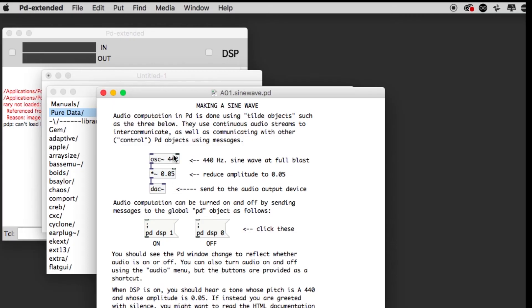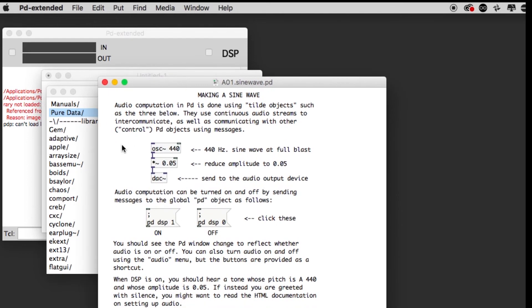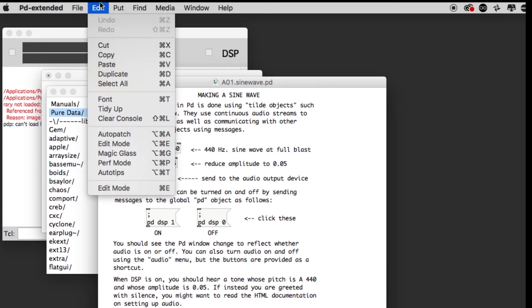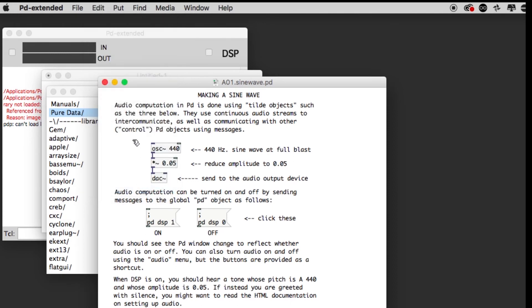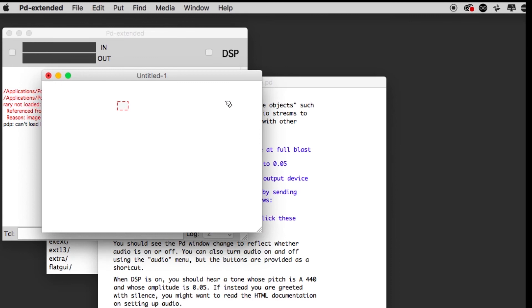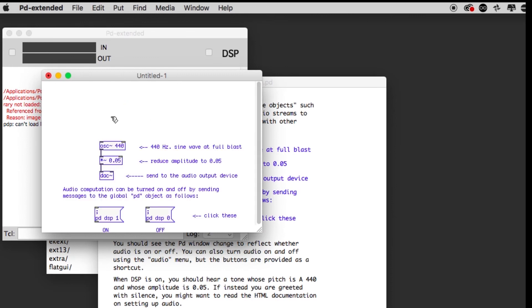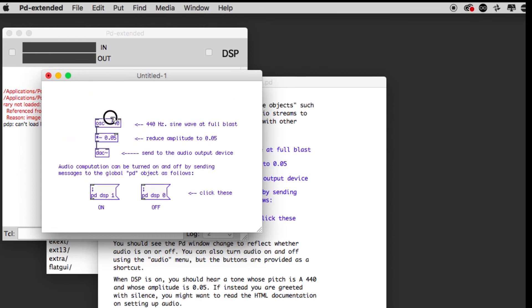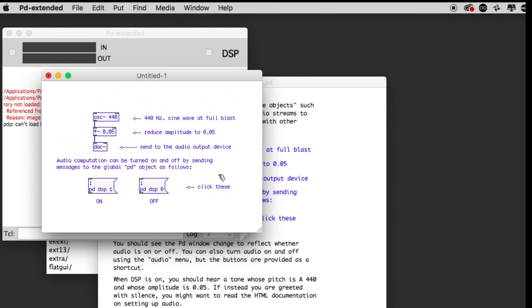DAC stands for digital audio converter. Now how would I change the pitch of this? Well, we have to know that at the moment it's in an uneditable state. I'm going to go into edit mode. Now I'm able to put things in here. Typically you want to be careful about putting things in the help files because if you overwrite them they get ruined.